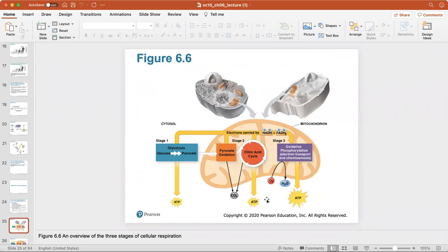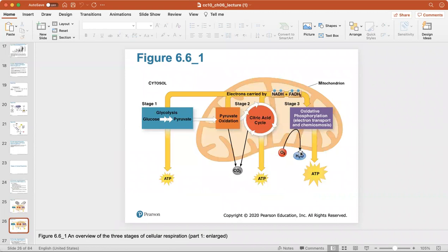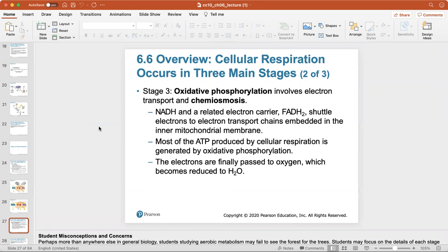Here's an overview of the three stages of cellular respiration. Glycolysis — literally the splitting of glucose into pyruvate — happens in the cytosol. Then pyruvate oxidation, the citric acid cycle, and the electron transport chain all happen in the mitochondria, which is the cellular ATP creator. Stage three is oxidative phosphorylation, which includes the electron transport chain and chemiosmosis.